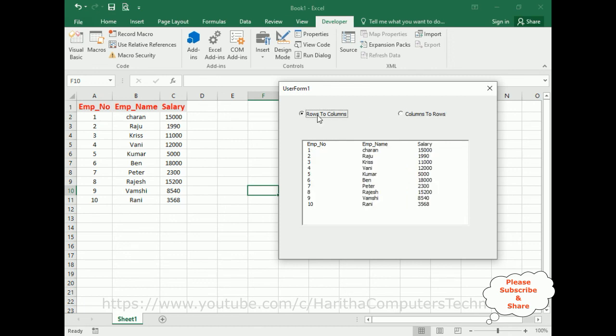That's it for this video tutorial. I have explained how to convert or transpose rows to columns and columns to rows — vice versa — in Excel using VBA code and a user form. Thanks for watching. Please subscribe to my channel, and if you like this video please share it. We'll catch you in the next video tutorial.